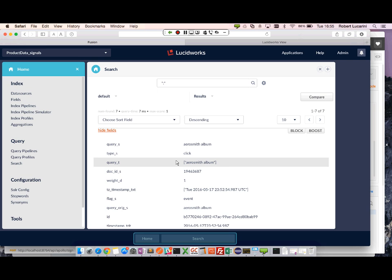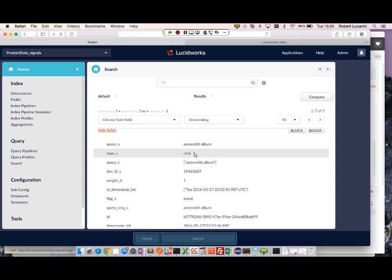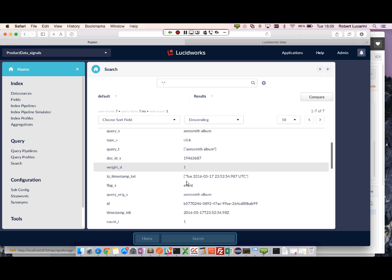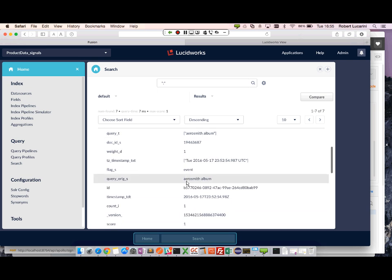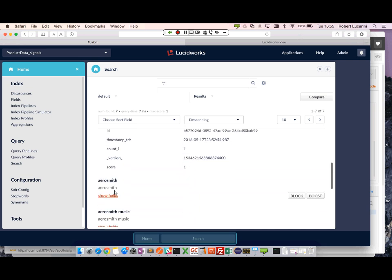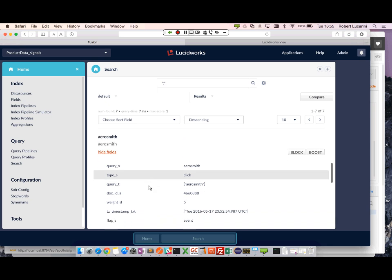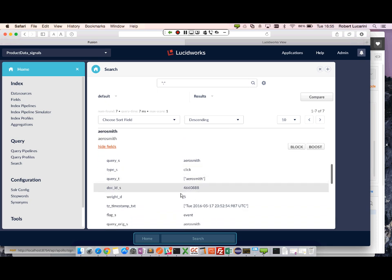So here we can see the raw signals as they're indexed in our collection. We have the query, which is most important. The type, which is click. We have our document ID. And we've also assigned a weight. So some have a weight of one. Other documents have a weight of five.